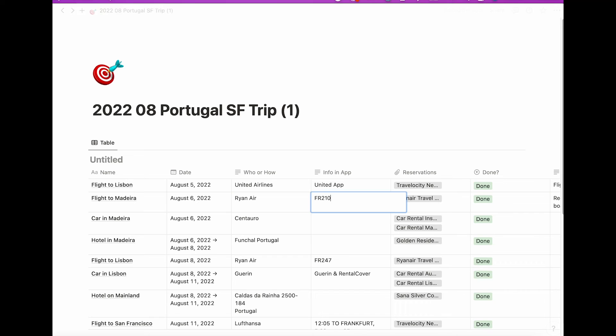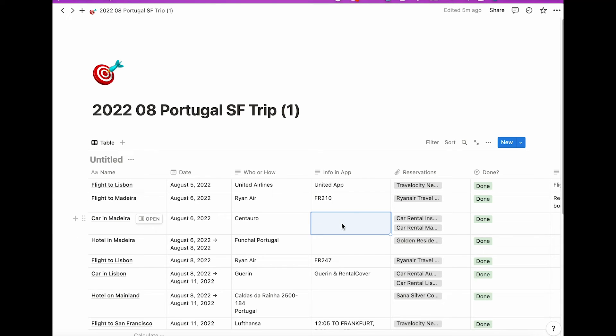And if she follows that page, anytime I make a change on that page, like her flight has changed or I've added a car rental, she'll get a notification immediately.